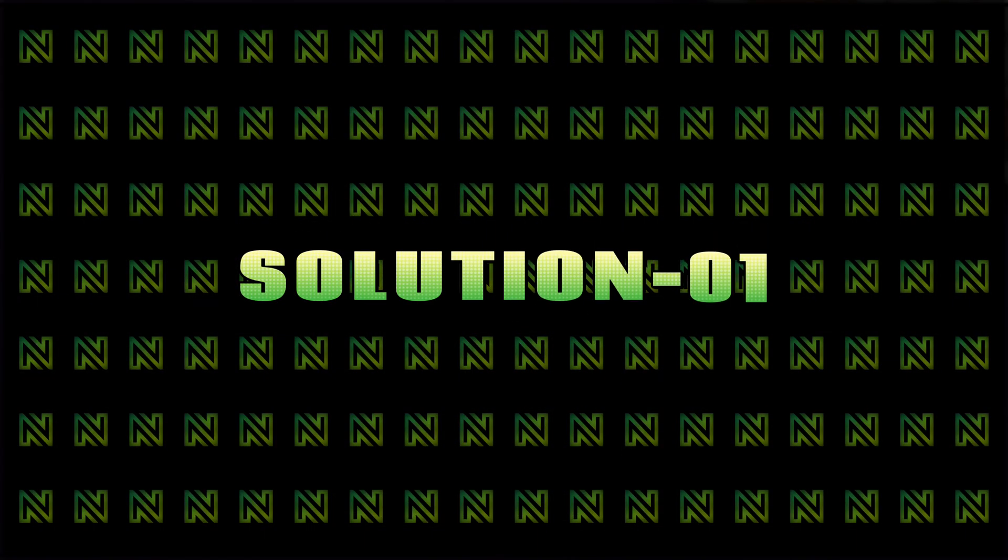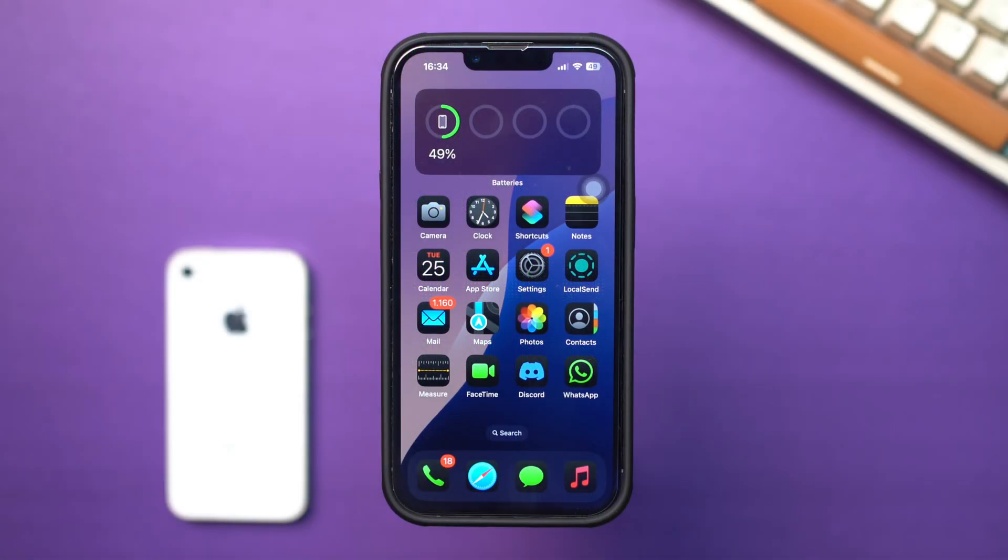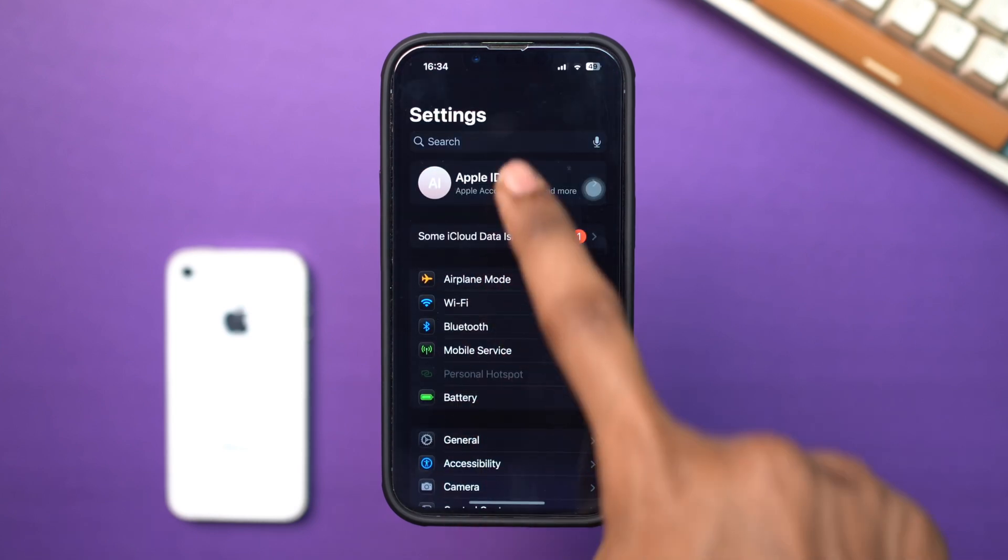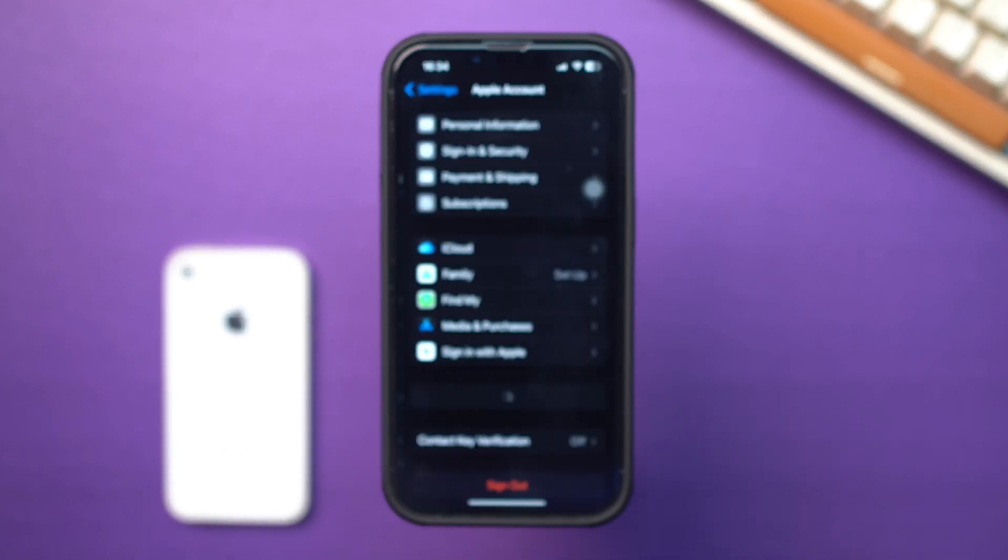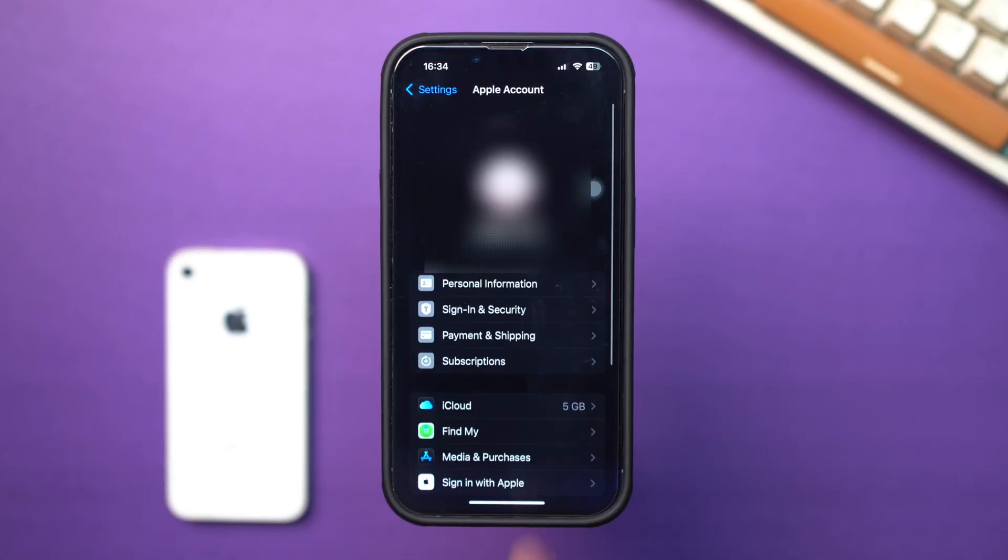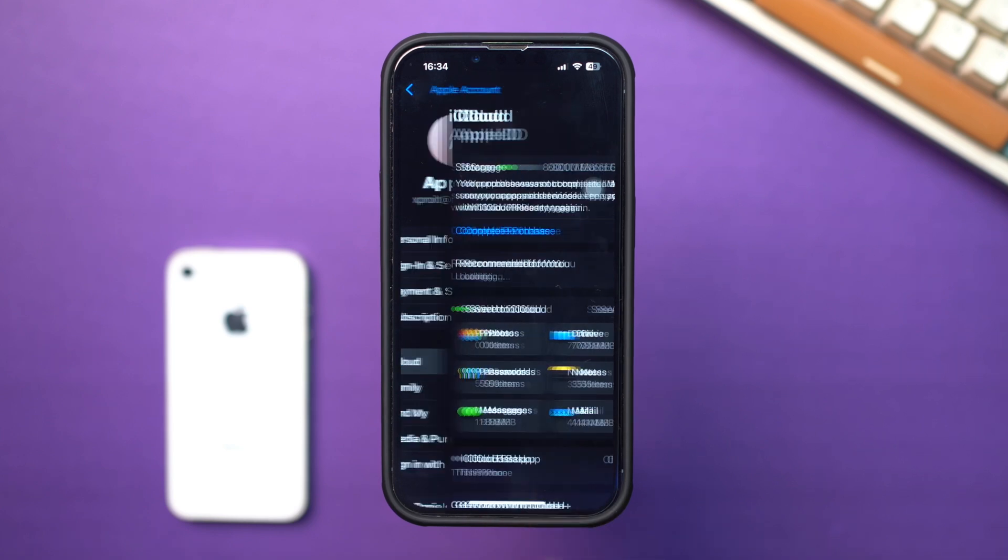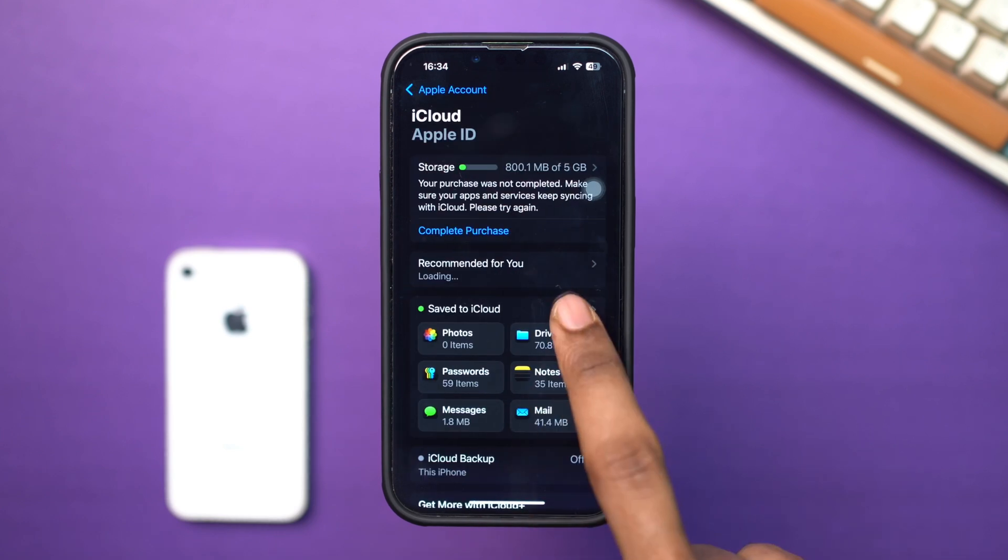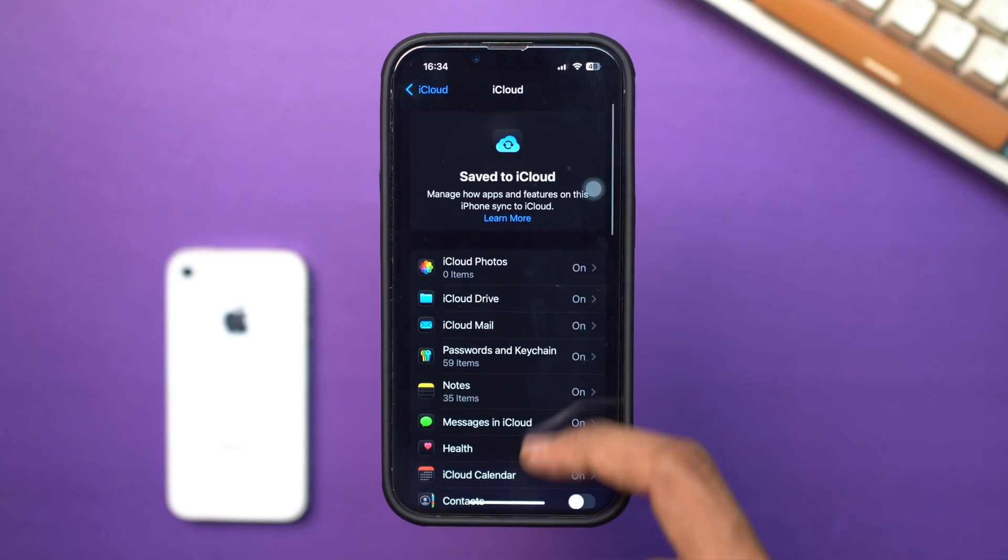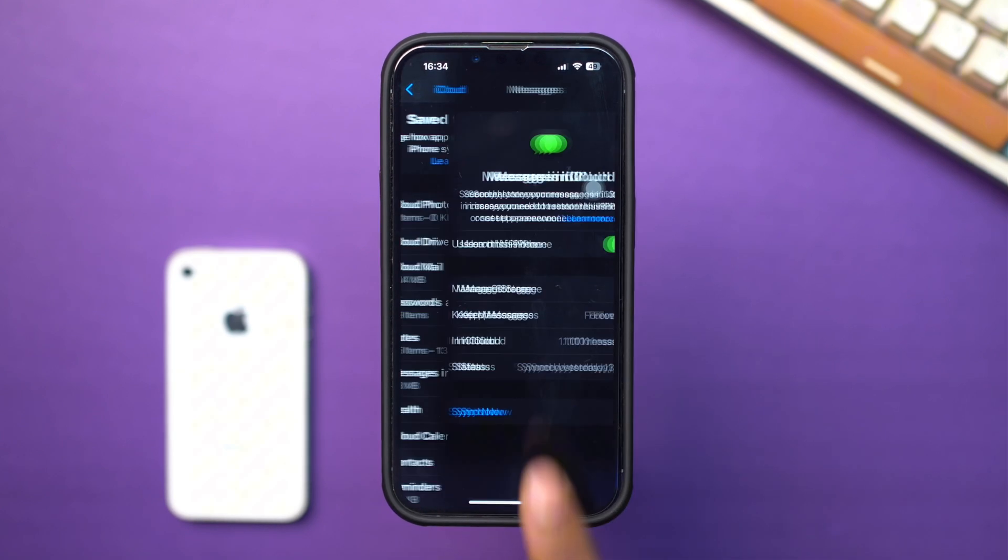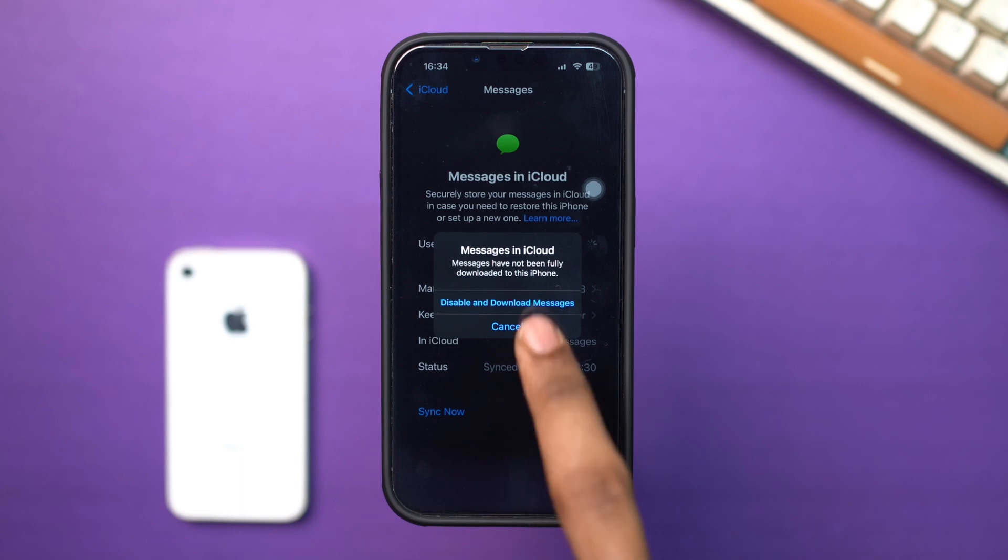Solution 1. Clear messages from iCloud. Open the setting. Tap Apple ID. Scroll down. Tap iCloud. Tap see all. Scroll down. Tap message in iCloud. Turn it off and turn it back on.